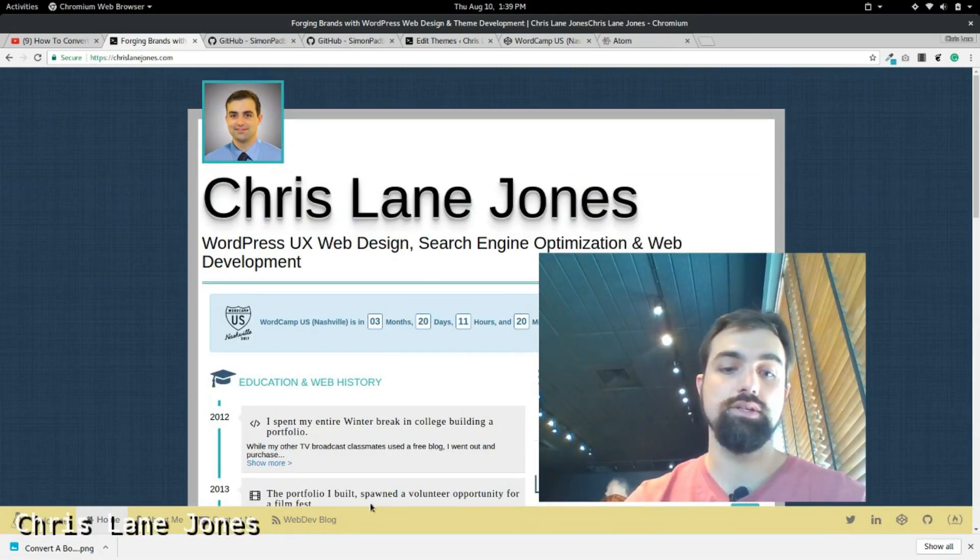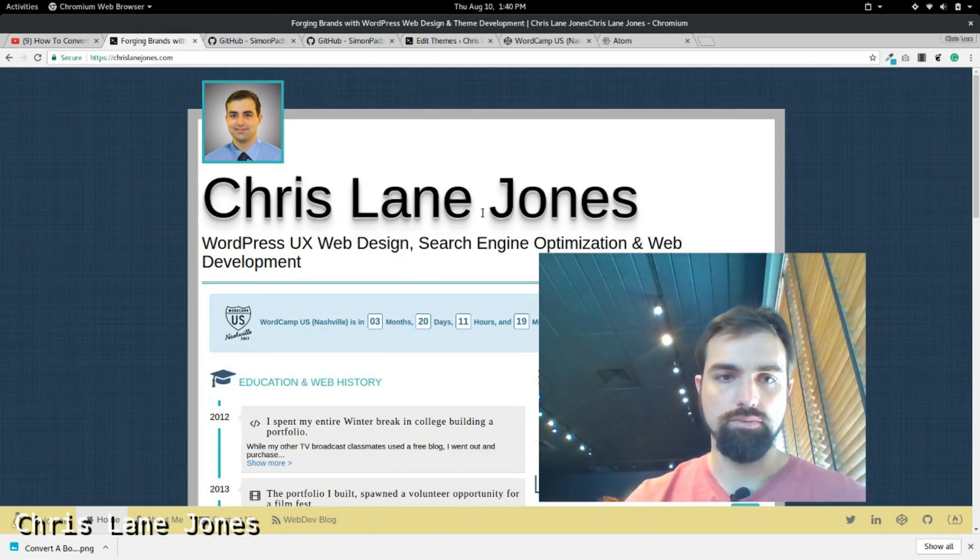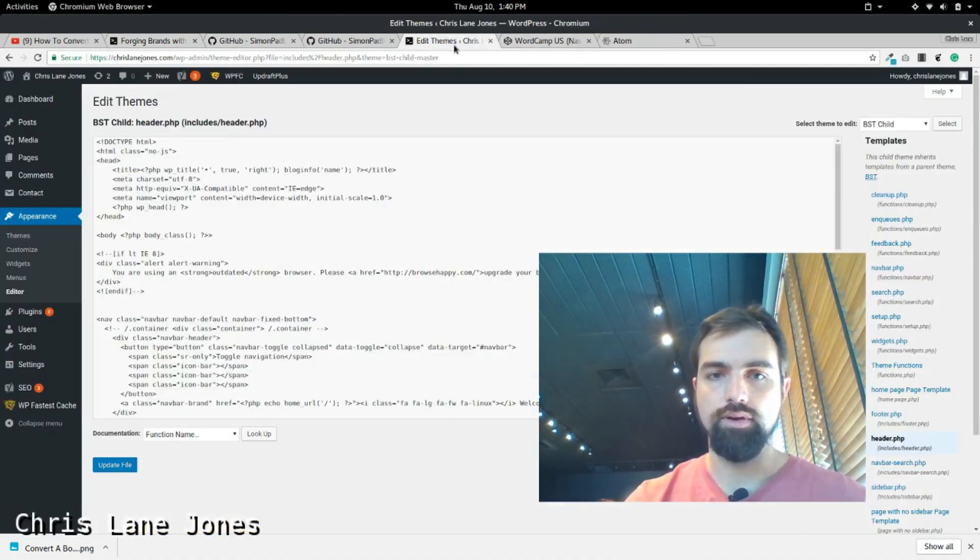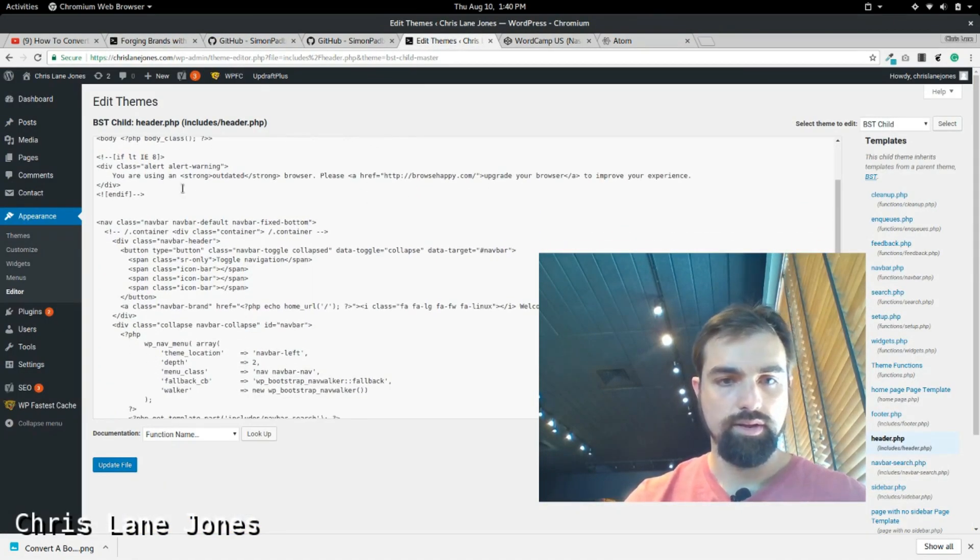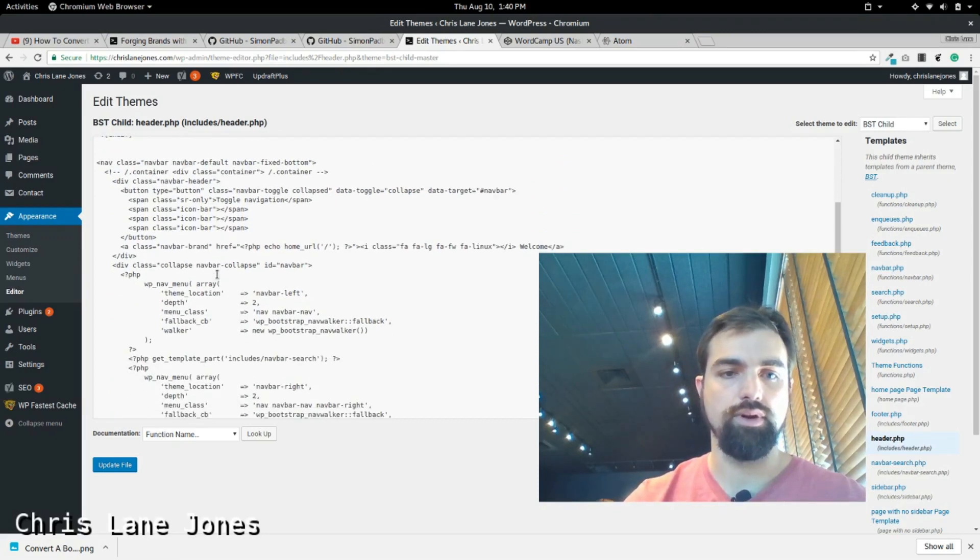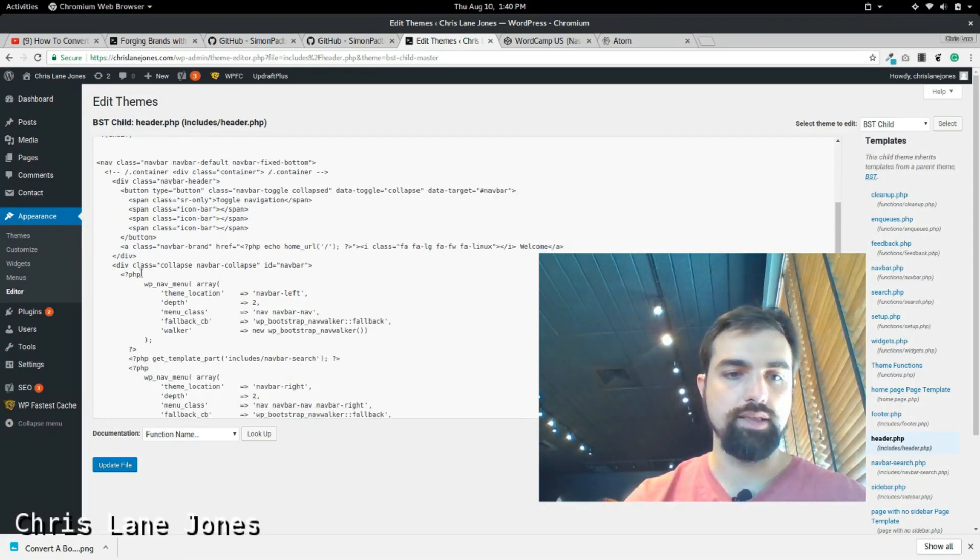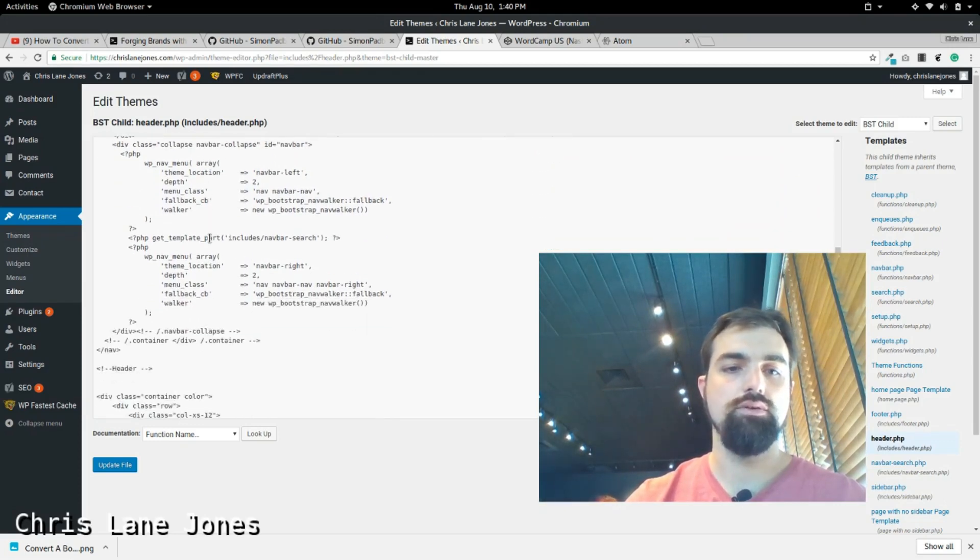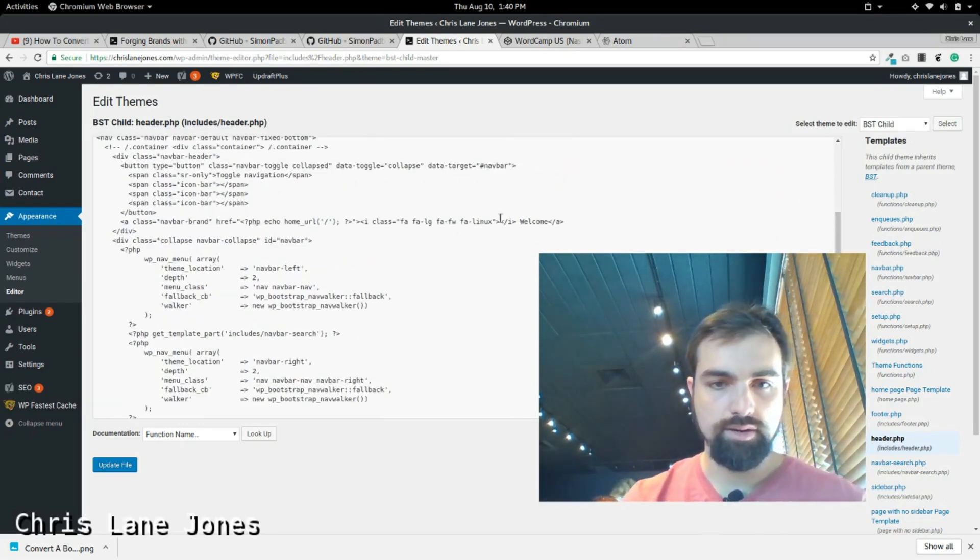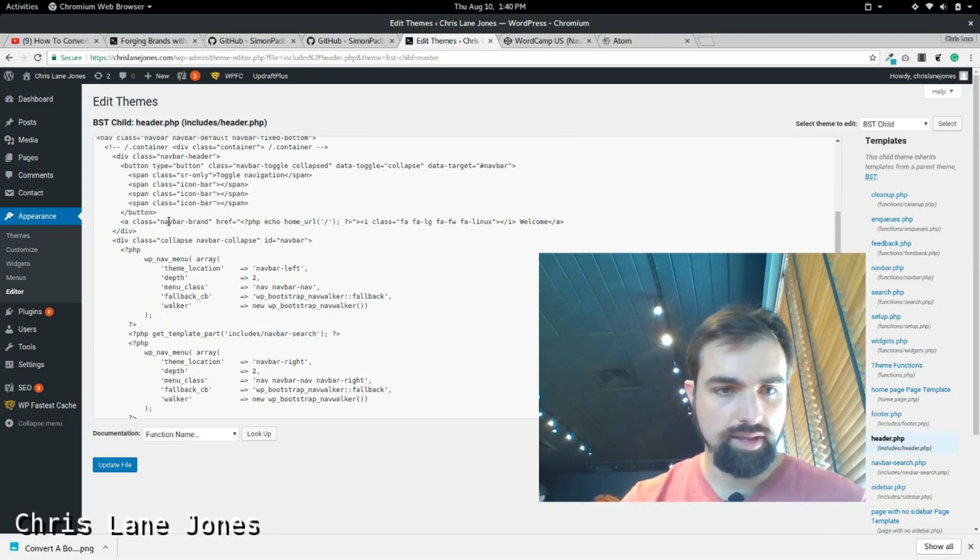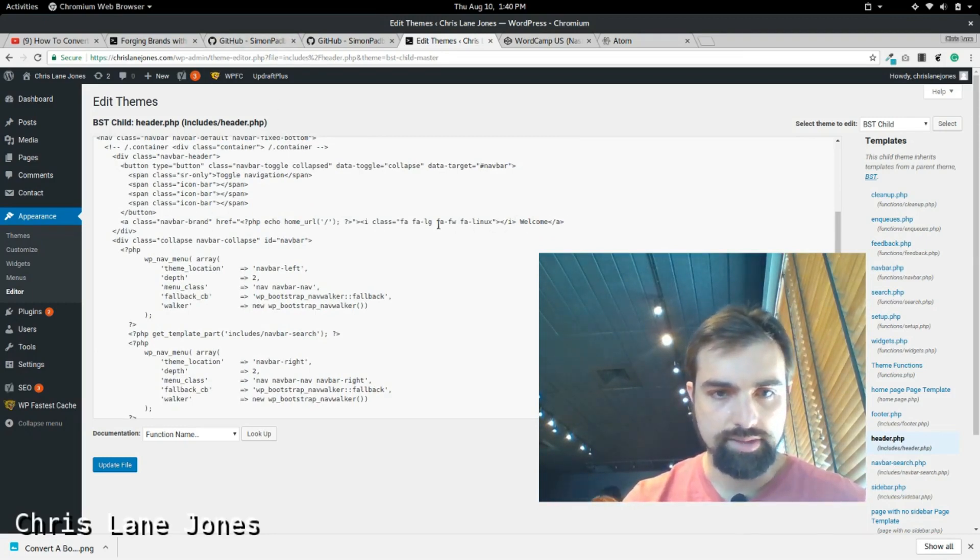And actually, this navigation bar, even though it's down here, it is actually part of the header. And I'll show you why I did that. You go here. This part has the icon bar if you're on mobile. It's that little hamburger menu.